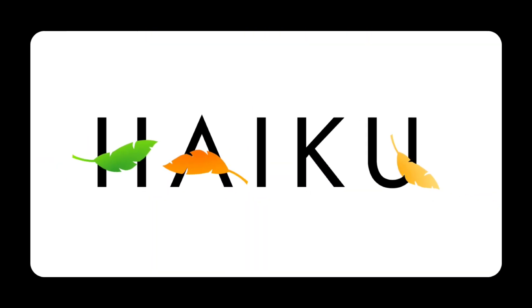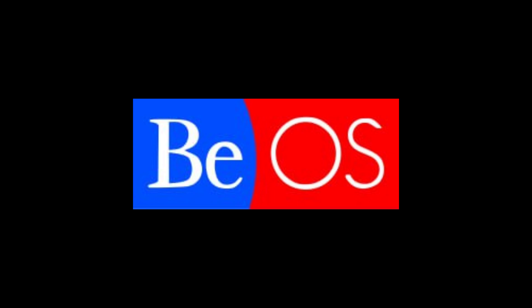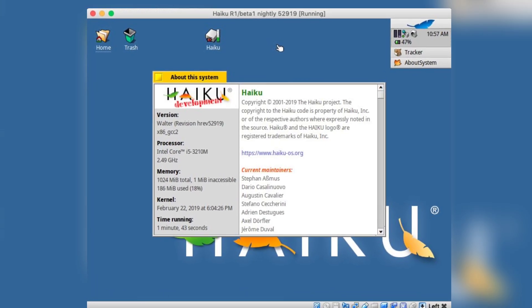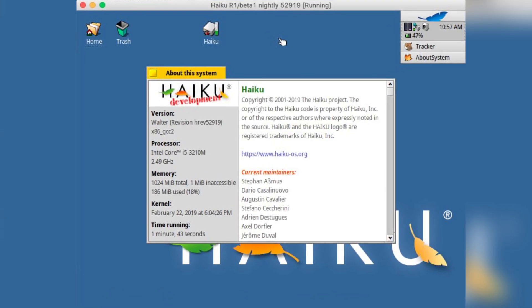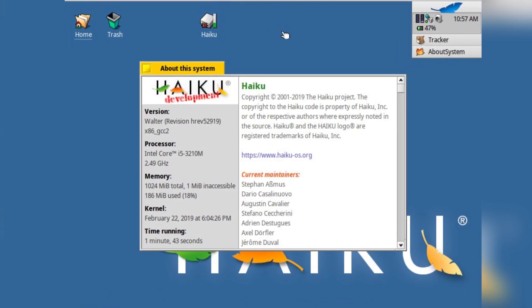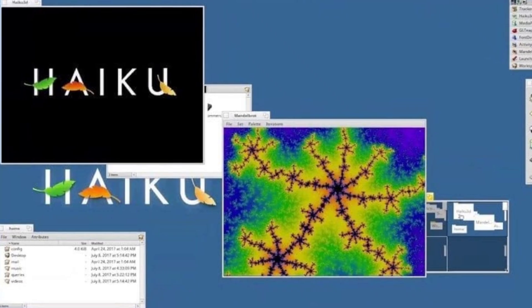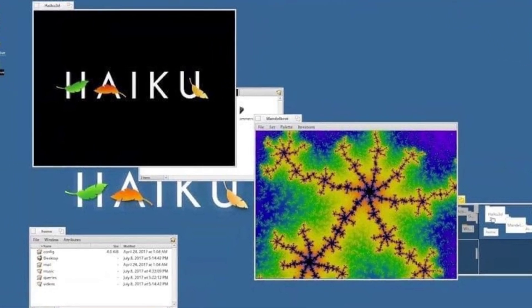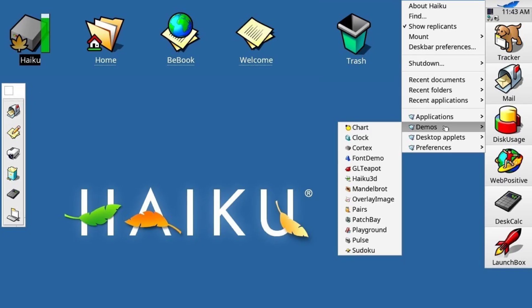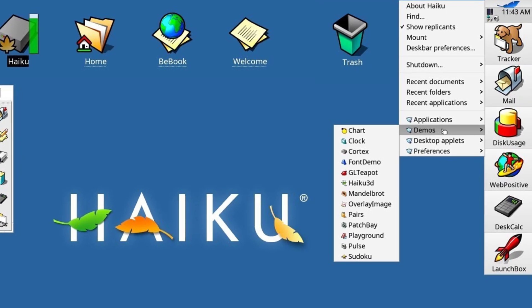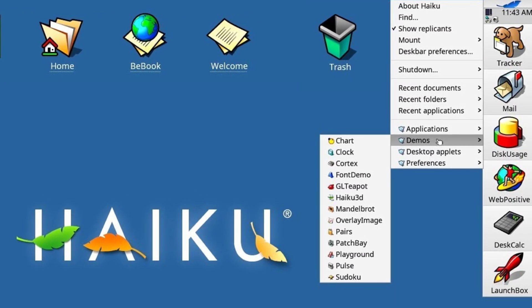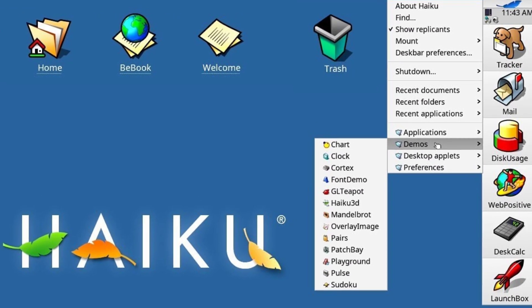H for Haiku. Haiku is an open-source operating system inspired by BeOS. Known for its unique UI and multimedia capabilities, it's a lightweight and efficient distribution that runs well on older hardware. Haiku features a customizable desktop, a built-in media player, and various productivity applications.